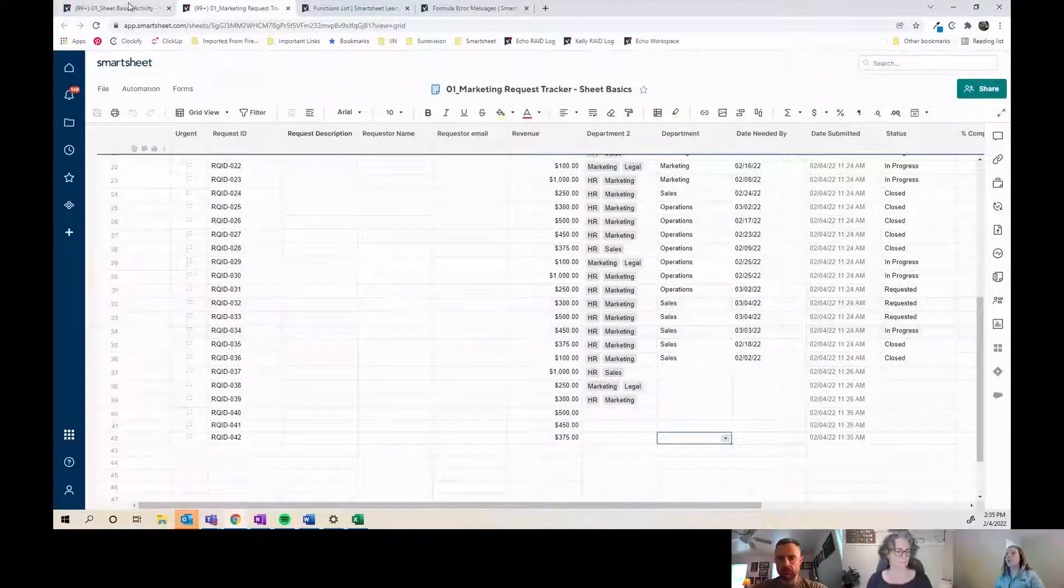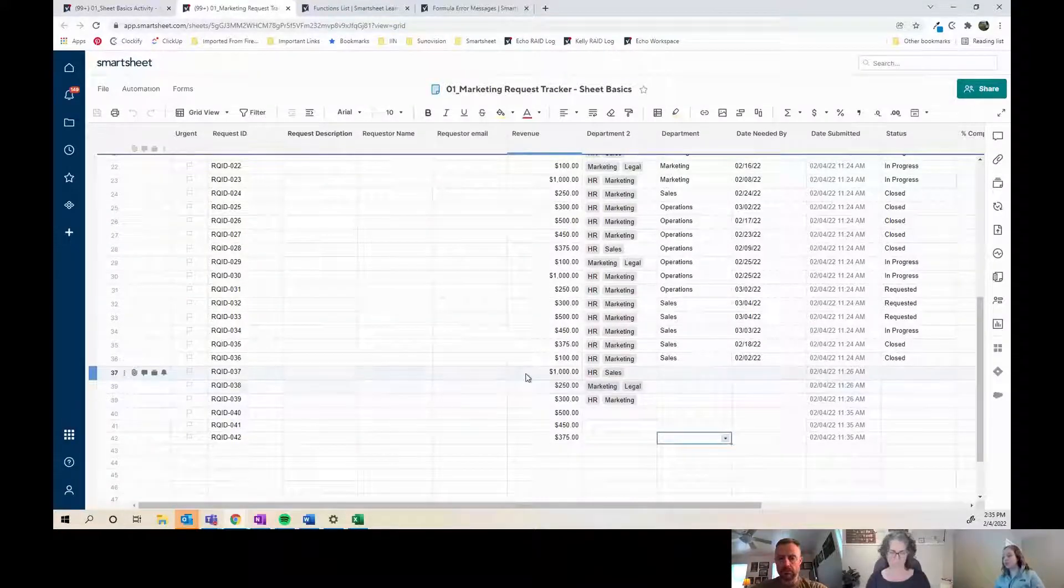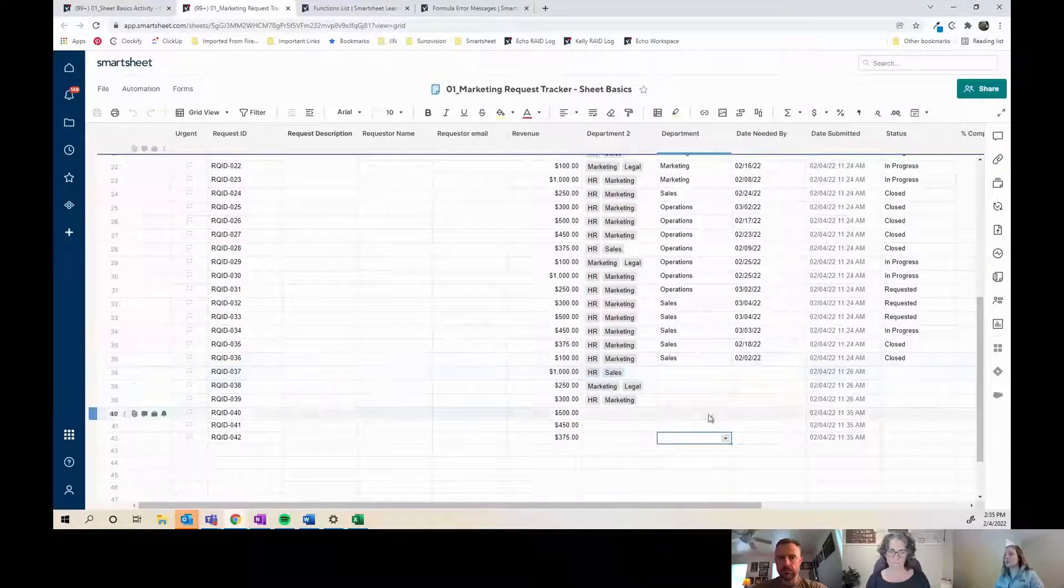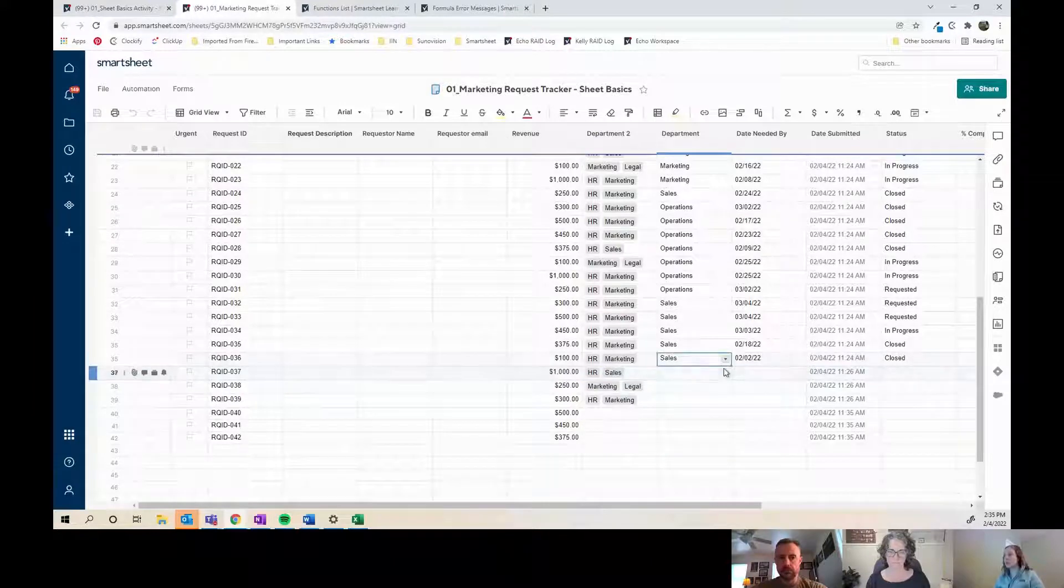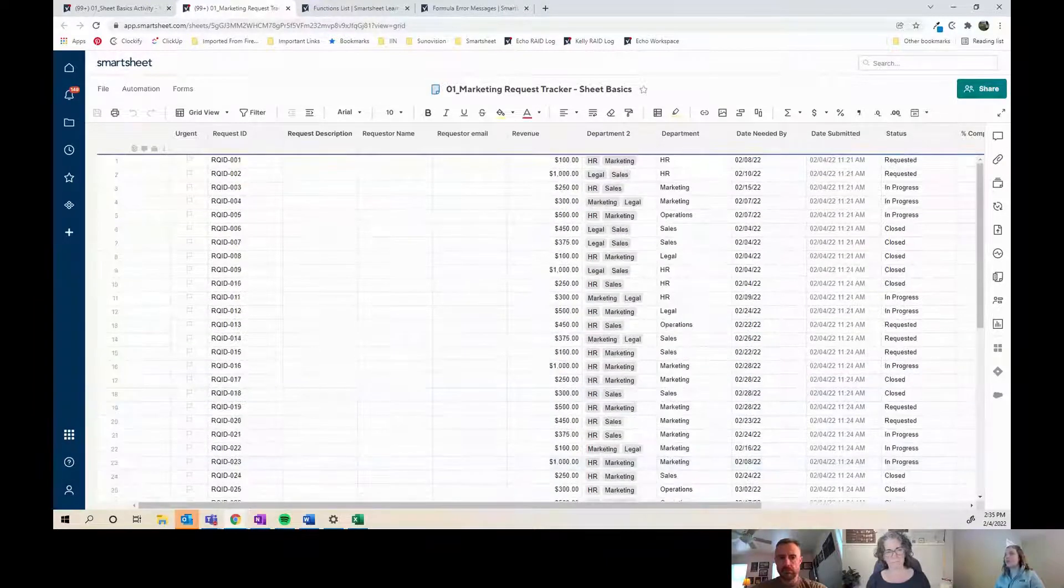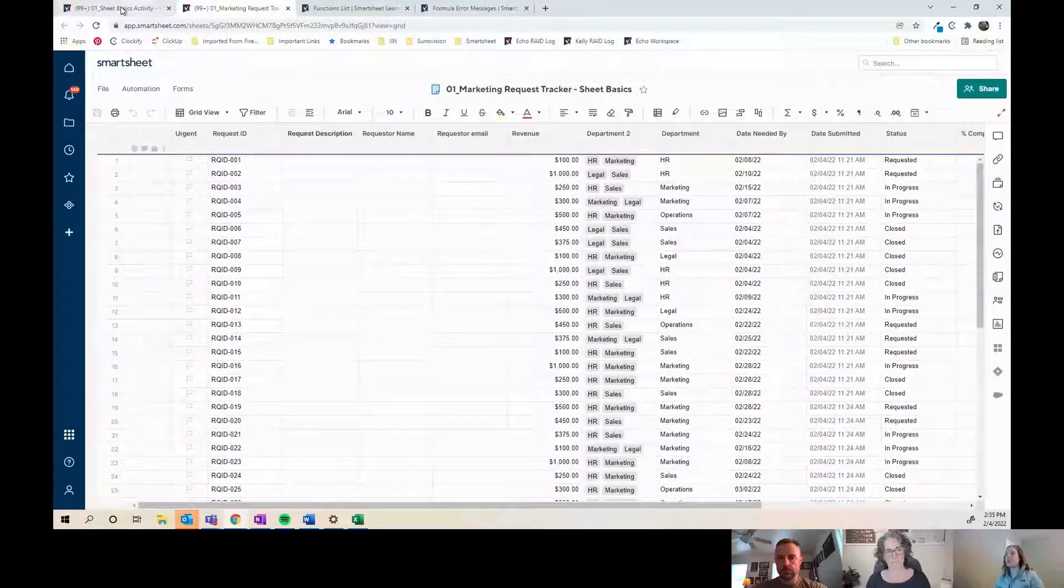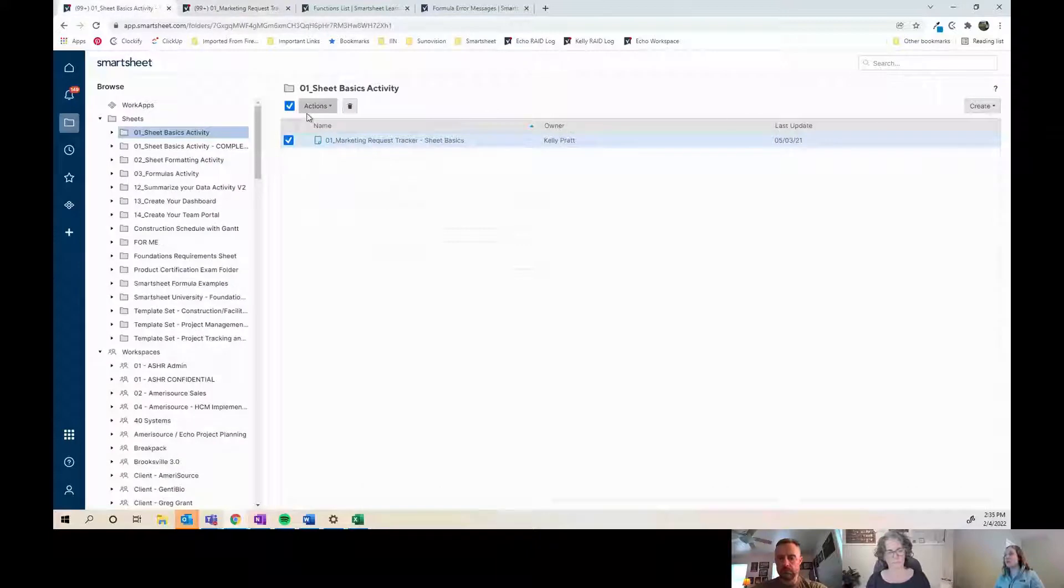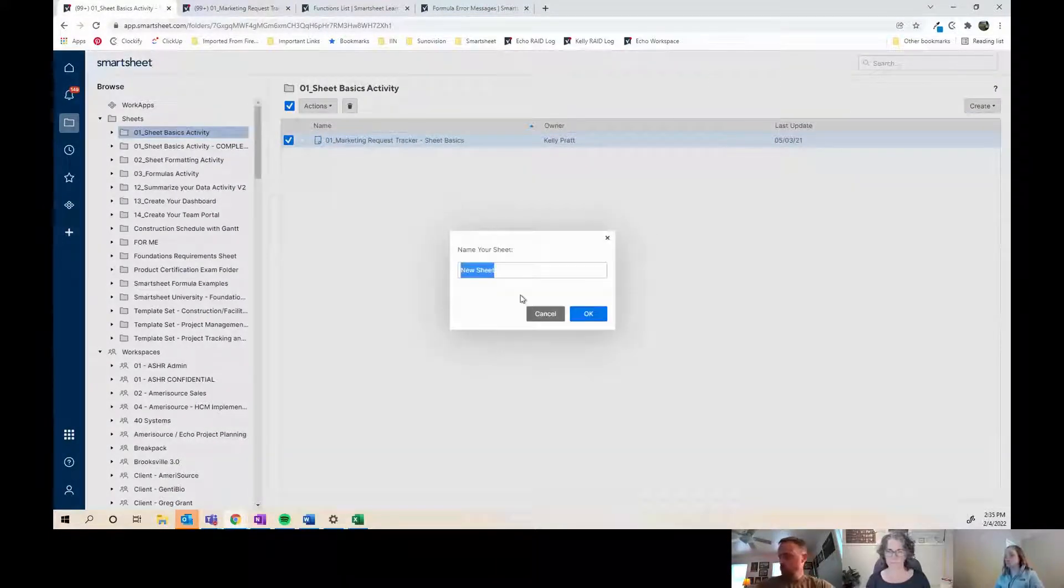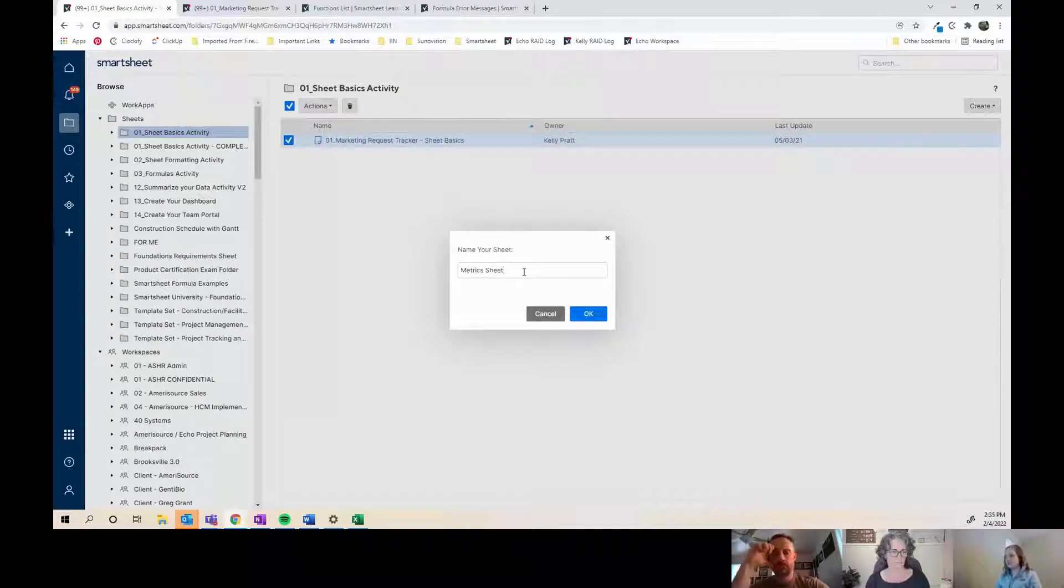You can now build graphs through reports with Smartsheet which is great, but there are still instances where you're going to need or want a metrics sheet. So I'm going to walk through that. I'm going to create a sheet called Metrics Sheet Example.